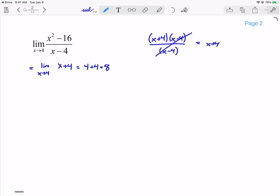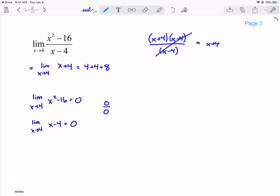You could do that without L'Hôpital's Rule. But let's talk about what you get if you do L'Hôpital's Rule. So if I take the limit as x goes to 4 of x² - 16, I get 4² - 16 = 0. And if I take the limit as x goes to 4 of x - 4, which is my denominator, I also get 0. So my limit goes to 0 over 0, which is an indeterminate form.